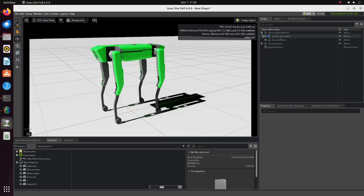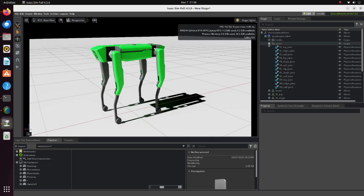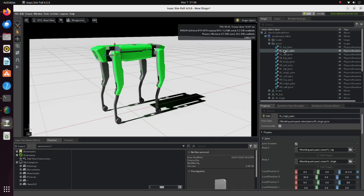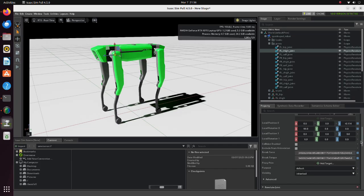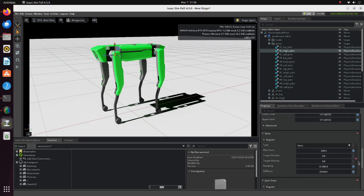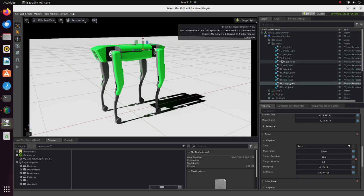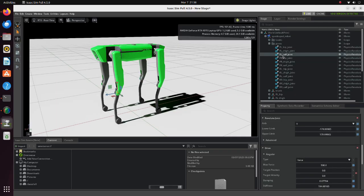Now we will set initial joint angles of the robot. We will set minus 50 degrees for thigh joints and 100 degrees for calf joints.